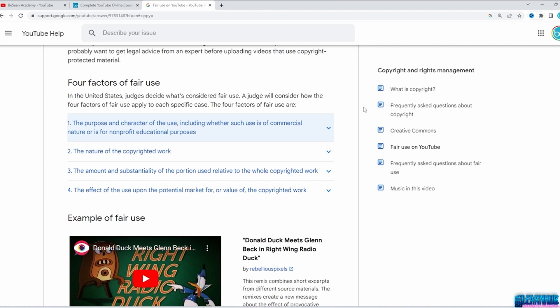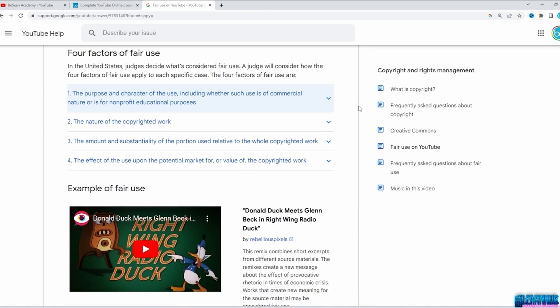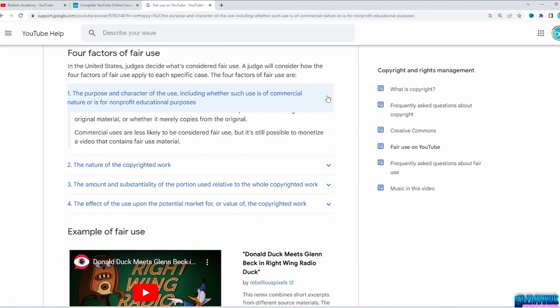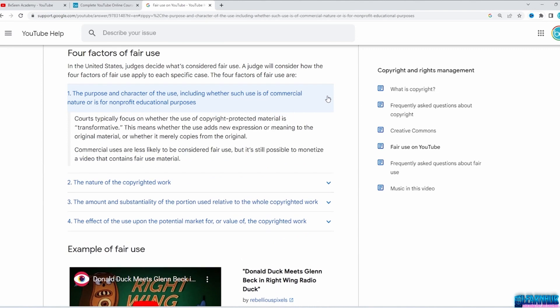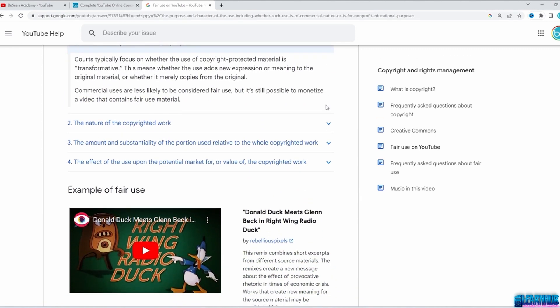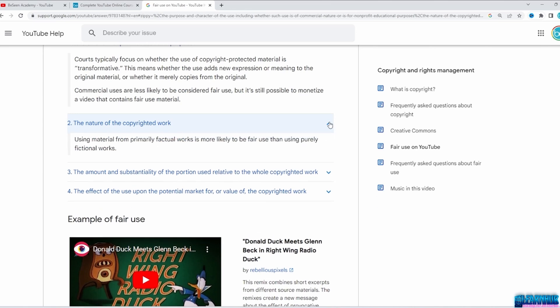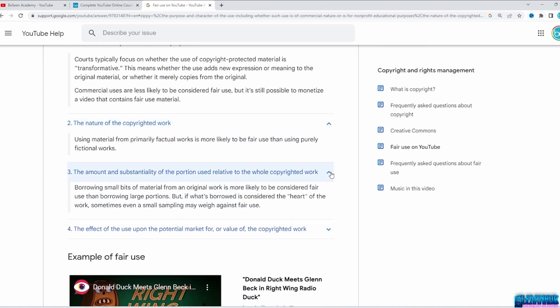You can't just take a video from someone else and post it on your channel — that will get you a copyright strike, and at three strikes on your channel, YouTube will take the channel down. Not to mention, you won't get it monetized.